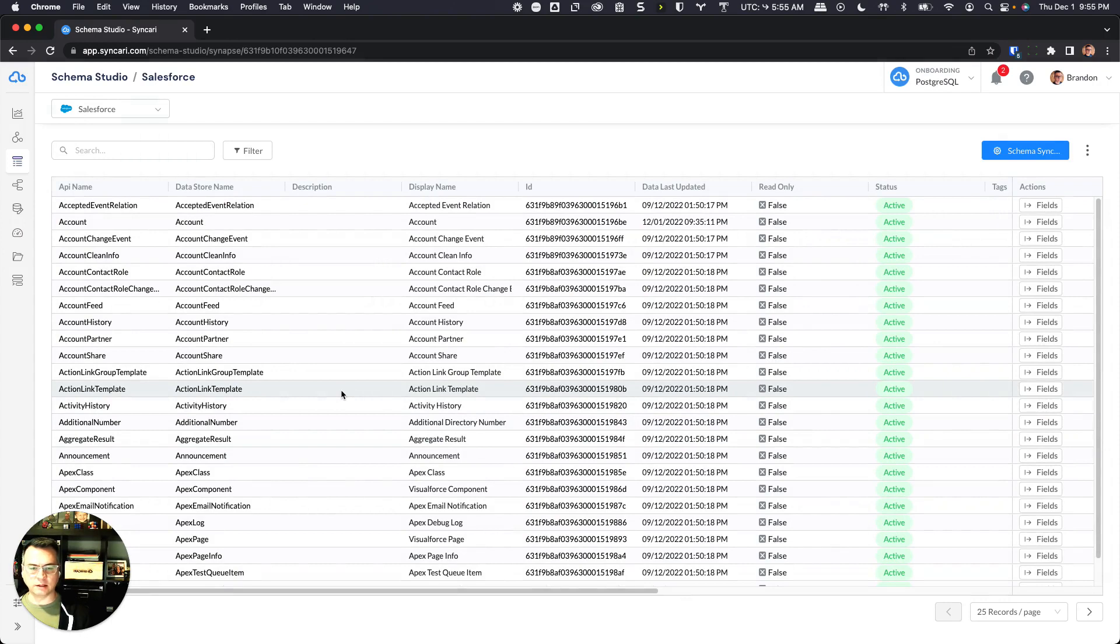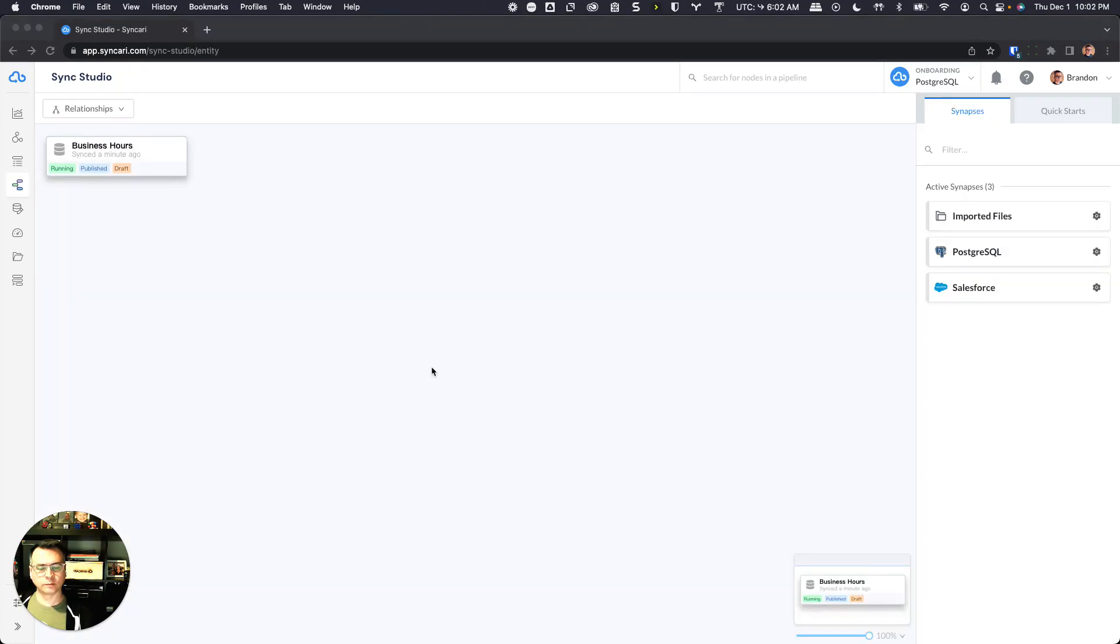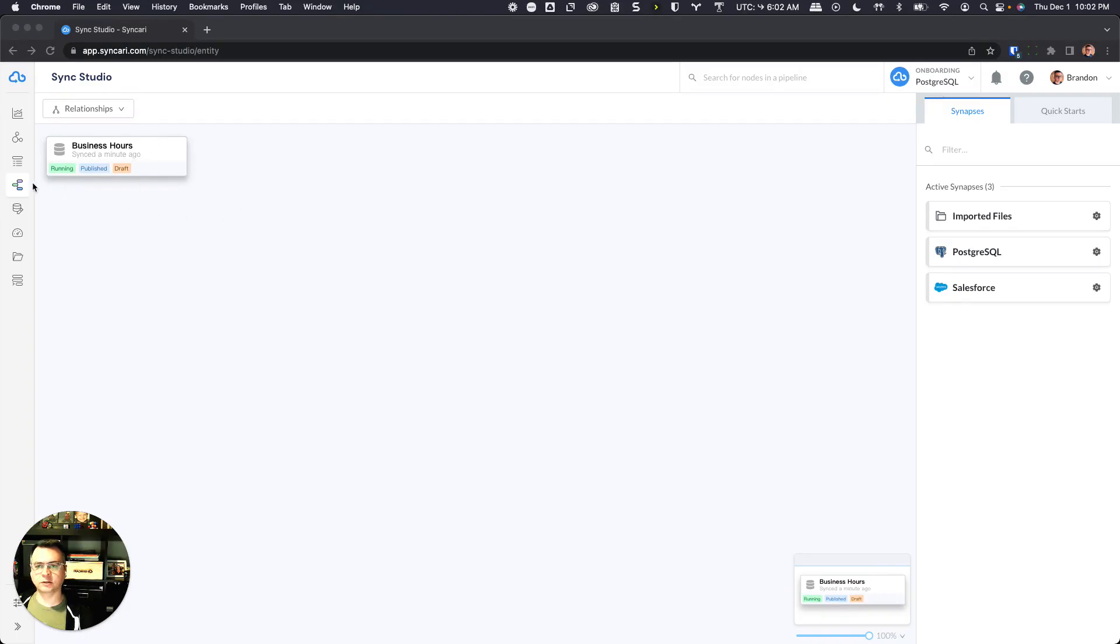Once that's been saved for the first time, you'll wait for one sync cycle and then the draft should be created that has Postgres as the destination. So we'll look at that in a second. So after the first sync cycle when schema sync has been done, you'll come back to sync studio.